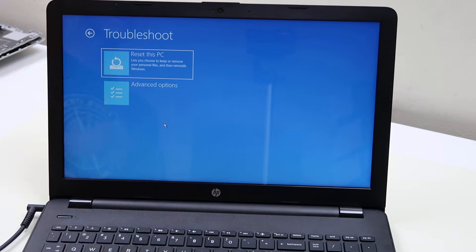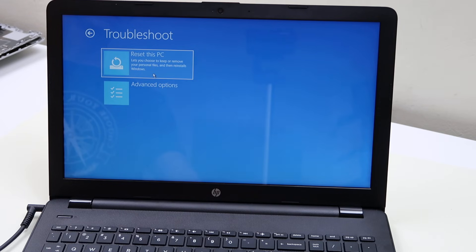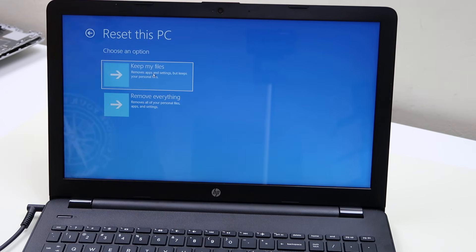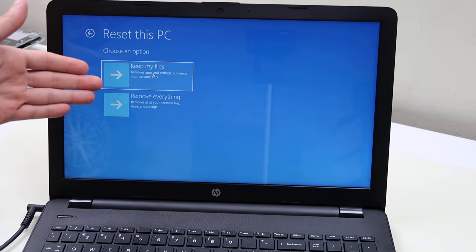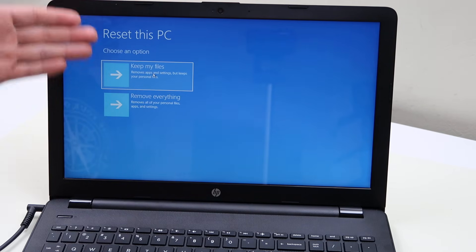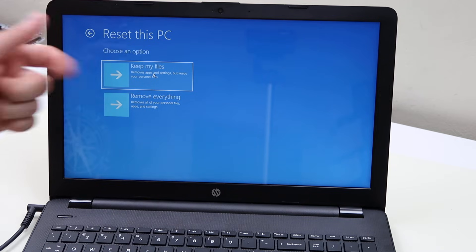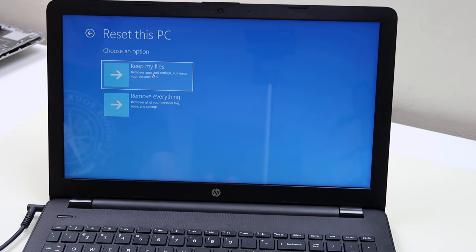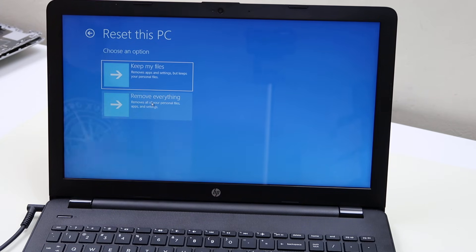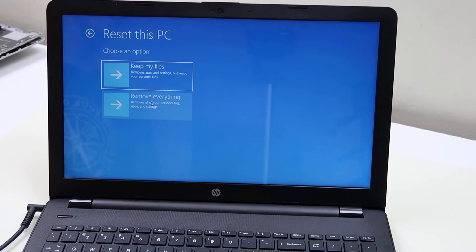Reset this PC is what we're going to go for. And again it gives you those same two options: soft reset, hard reset, keep your files, remove everything. So again, if you're going for the hard reset you click on remove everything and you would follow those prompts from there.